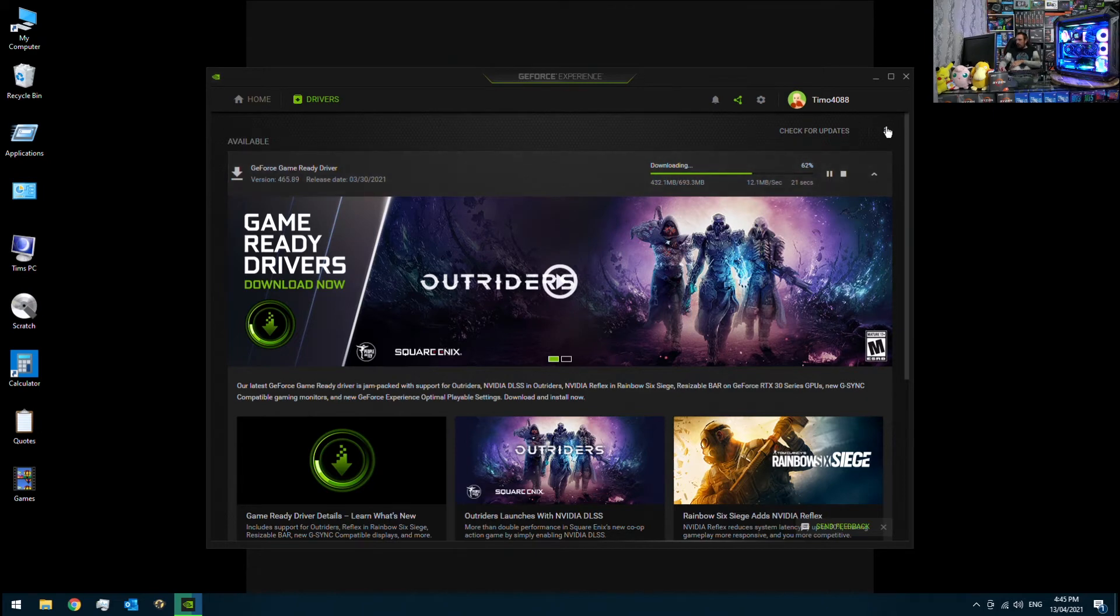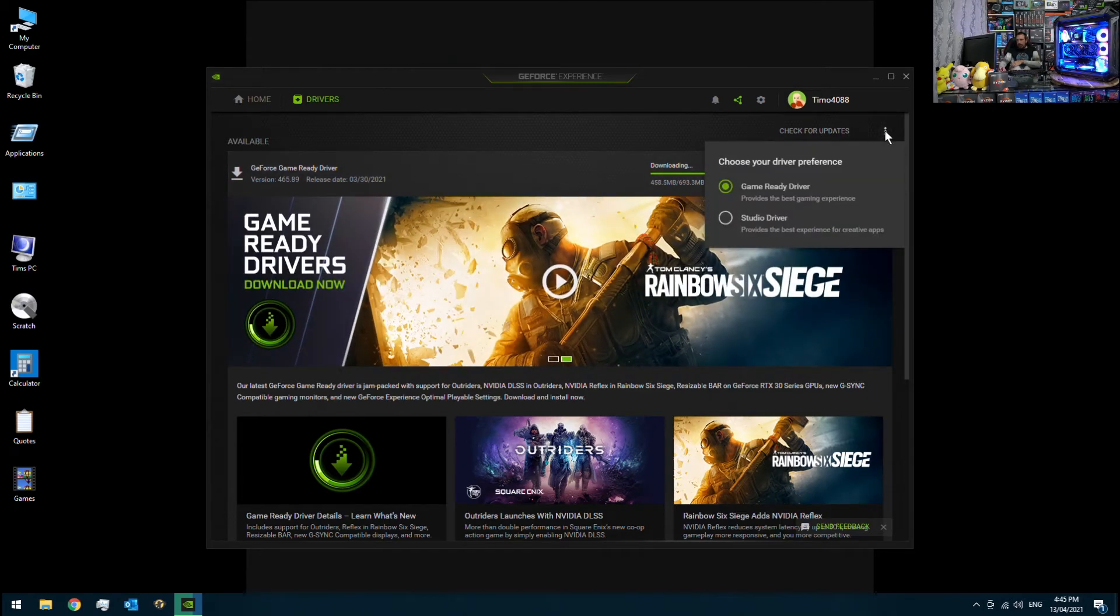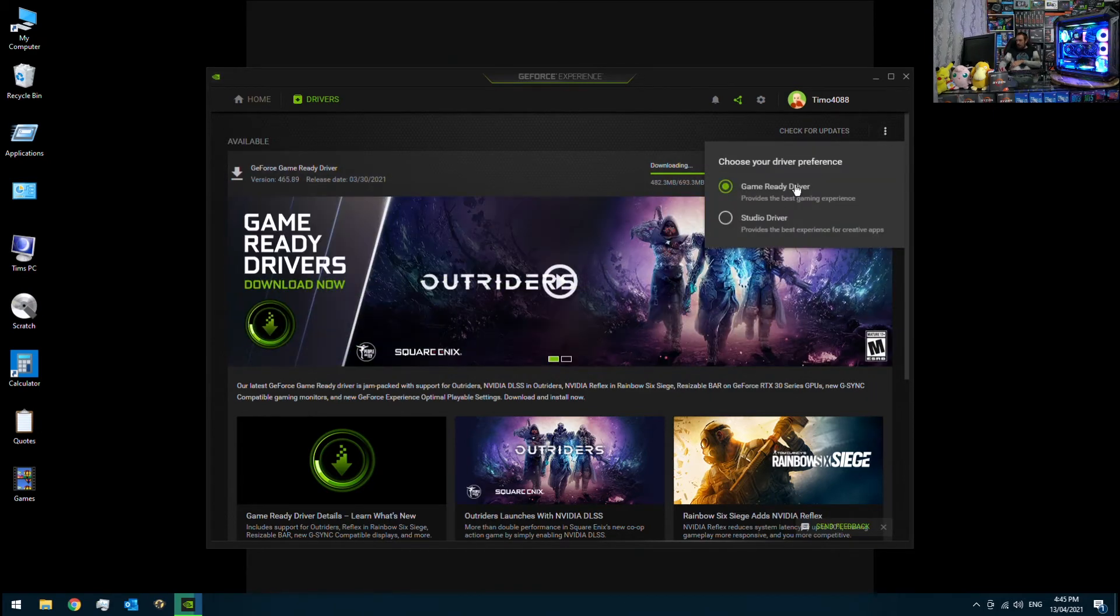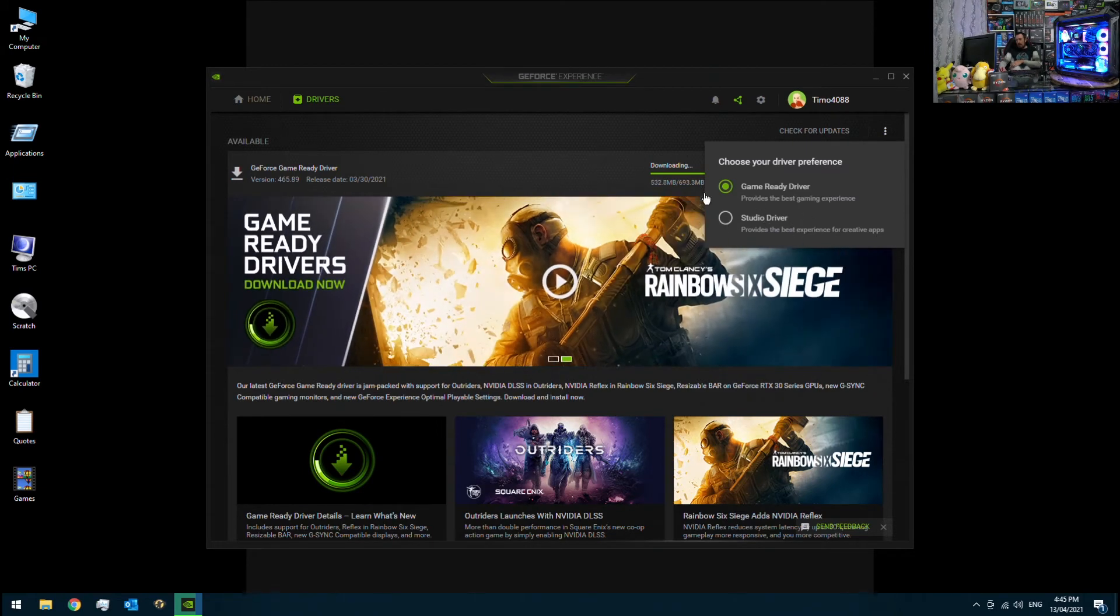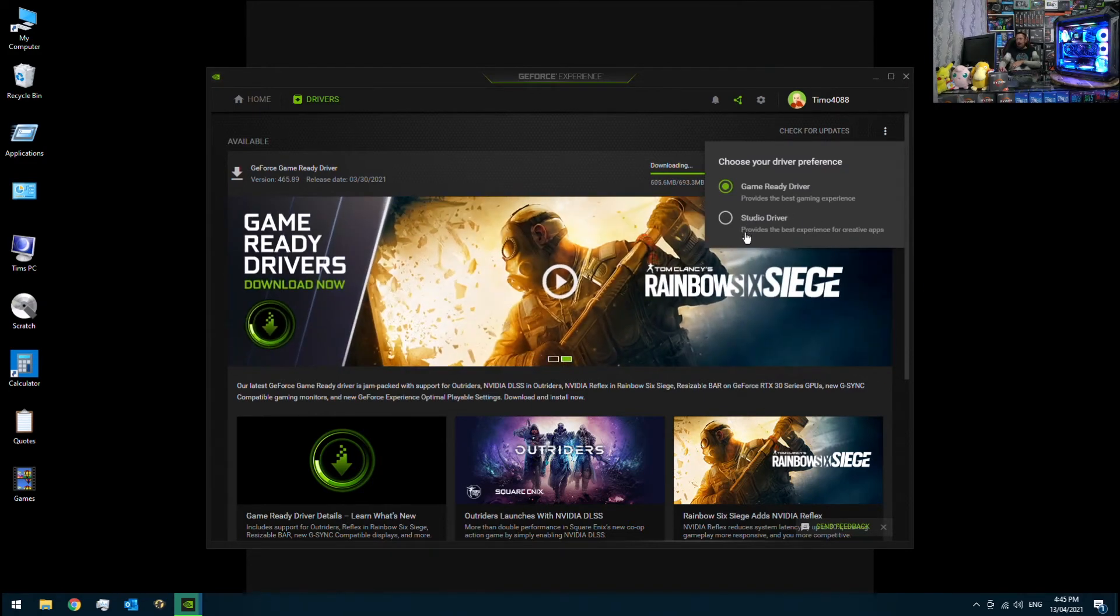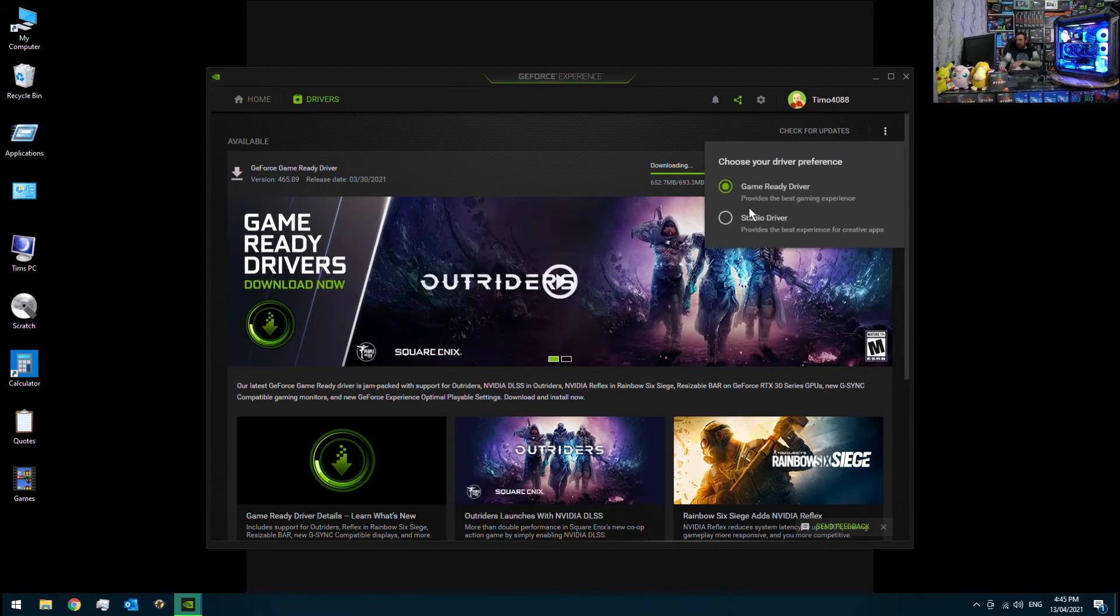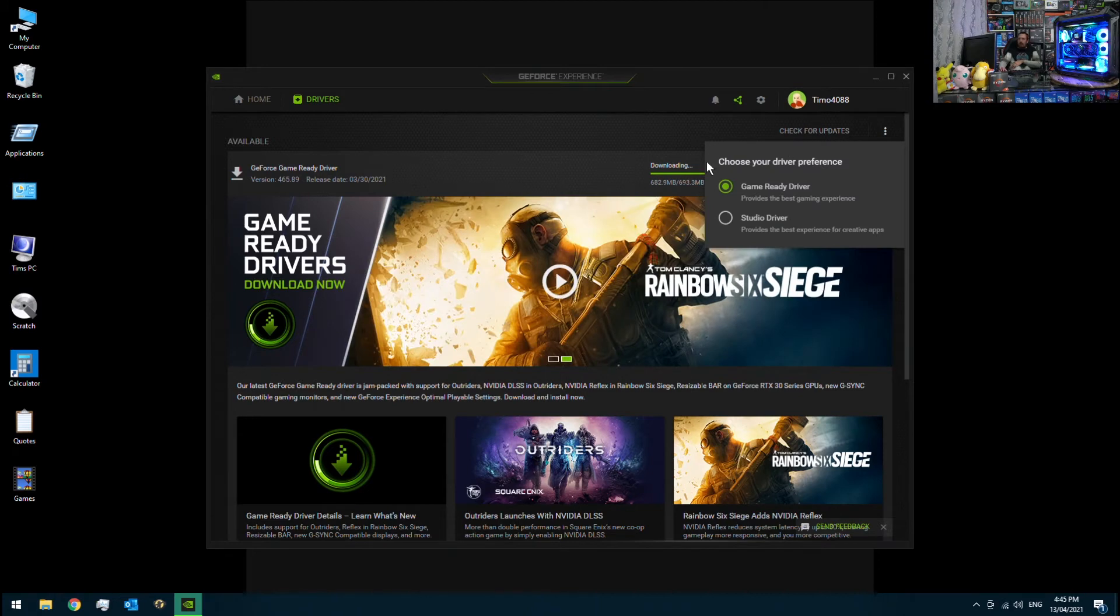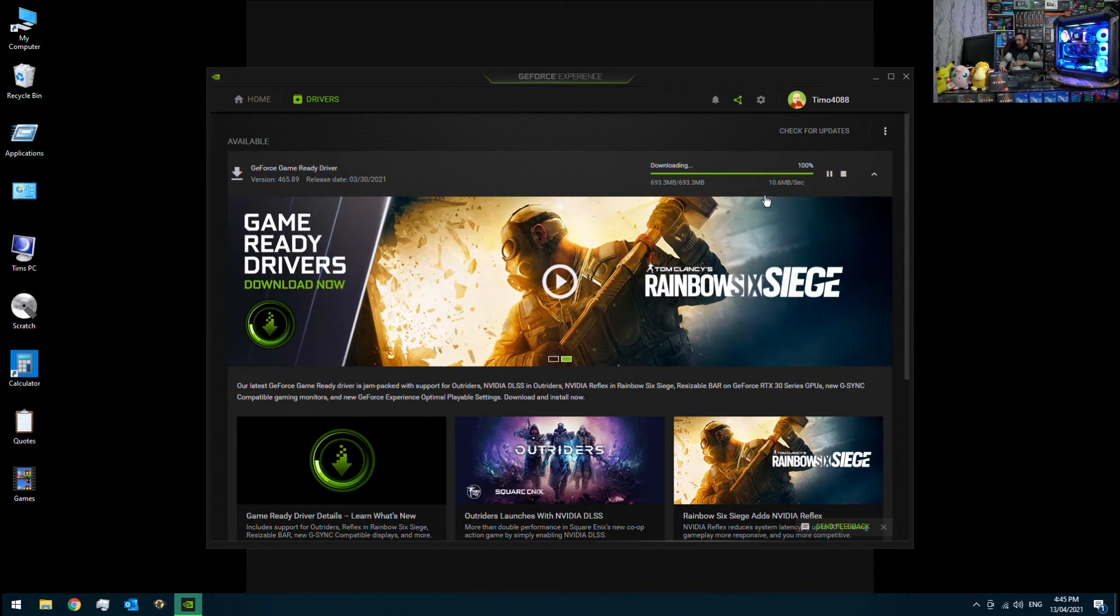You can also select up here, you can select Game Ready Driver or Studio Driver. So if you're not so much a gamer and you do a lot of video and photo editing, and that's the main reason why you use your computer, you might want to select Studio Driver. And if you're a gamer, obviously the Game Ready Driver is ideal for your needs. So it's just done downloading there.